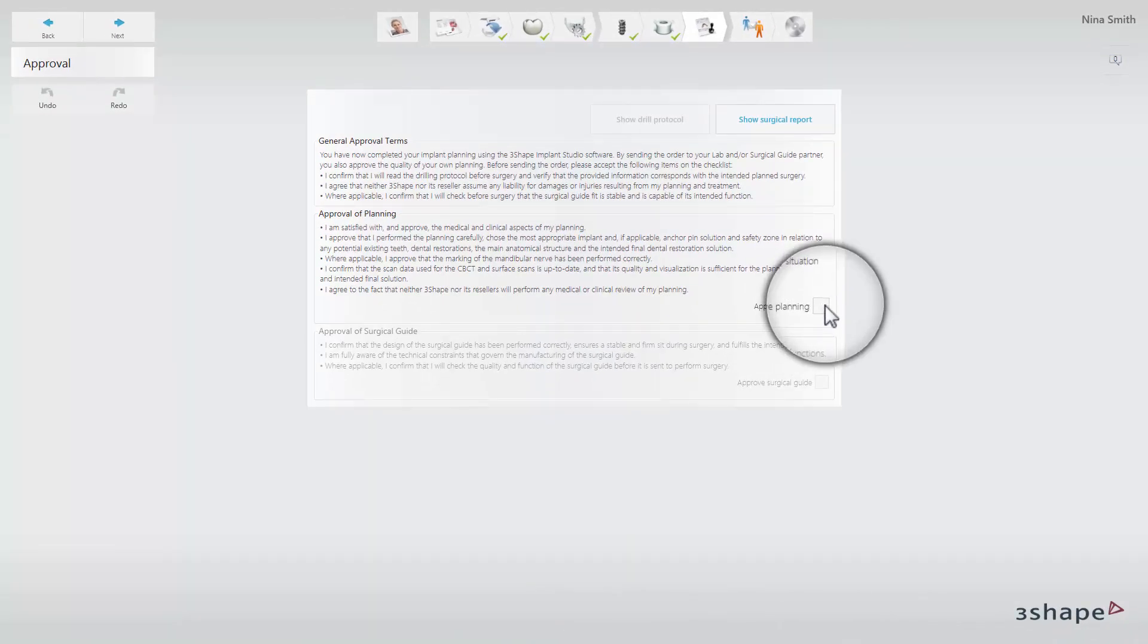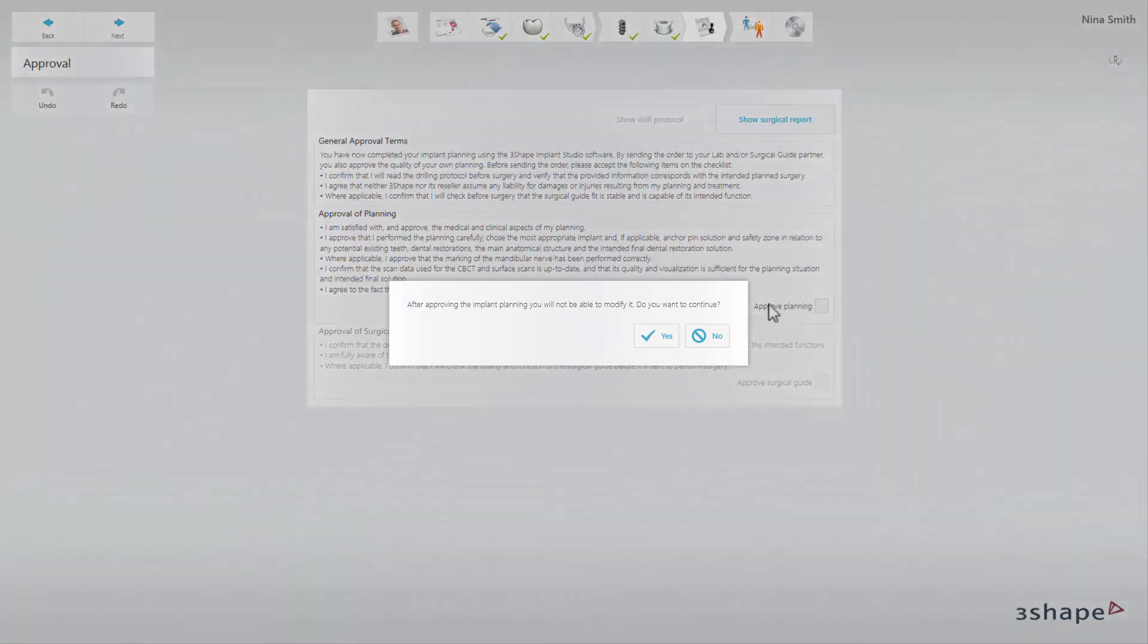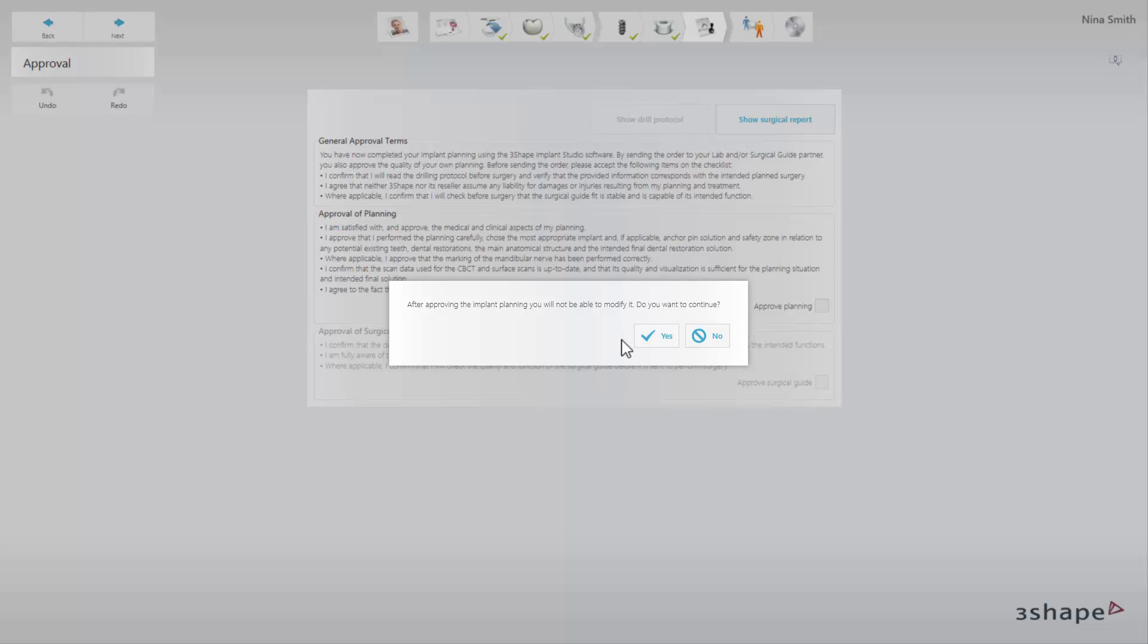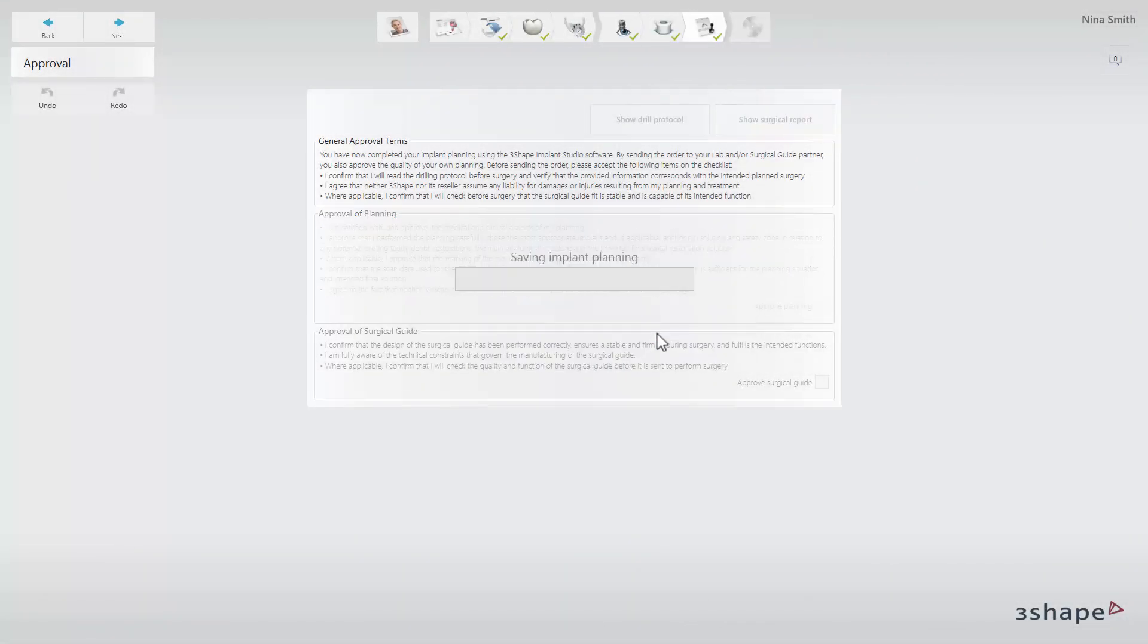By clicking the approval checkboxes, a warning message will appear informing you that after the approval you will not be able to edit the implant planning or surgical guide design. Click Yes to approve.